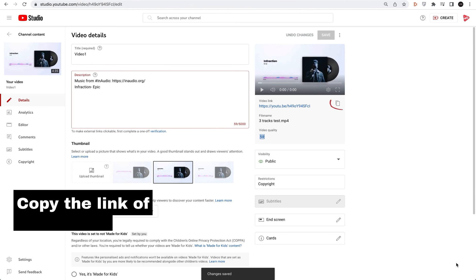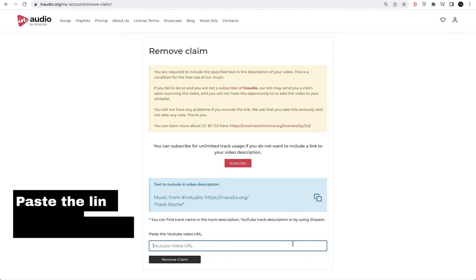Copy the link of your video. Then paste the link and click remove claim.